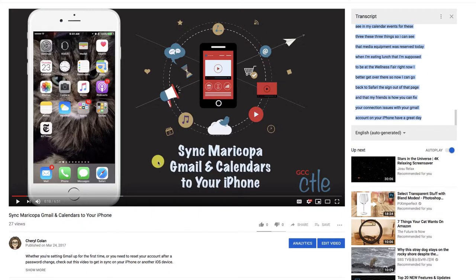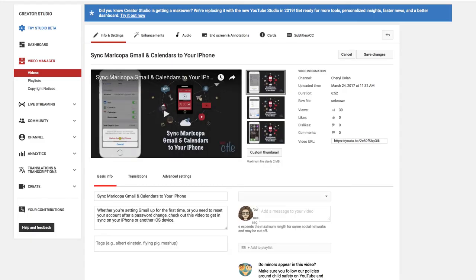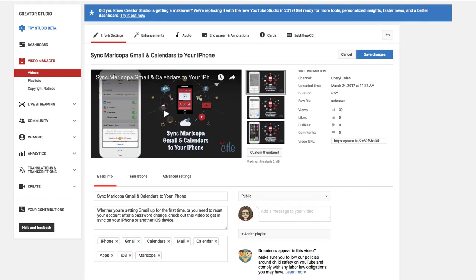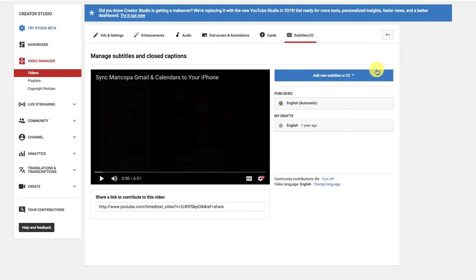And back in YouTube, I am now able to edit my video. From this screen, I can go to my subtitles and closed captions, and I can add new subtitles.